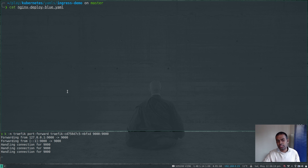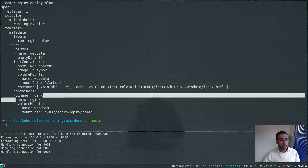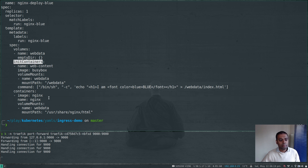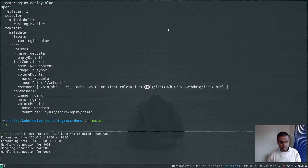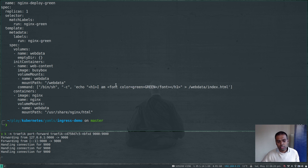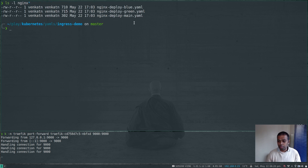cat nginx-deploy-main.yaml — it's quite simple, just a normal nginx deployment. nginx-deploy-blue is again the same but with some text in blue color just to differentiate. As you can see, it's still the nginx container but I'm also running an init container that mounts the /usr/share/nginx/html path and writes an index.html file with the content 'I am blue' in blue font. Similarly, the green one has text saying 'I am green' in green color.